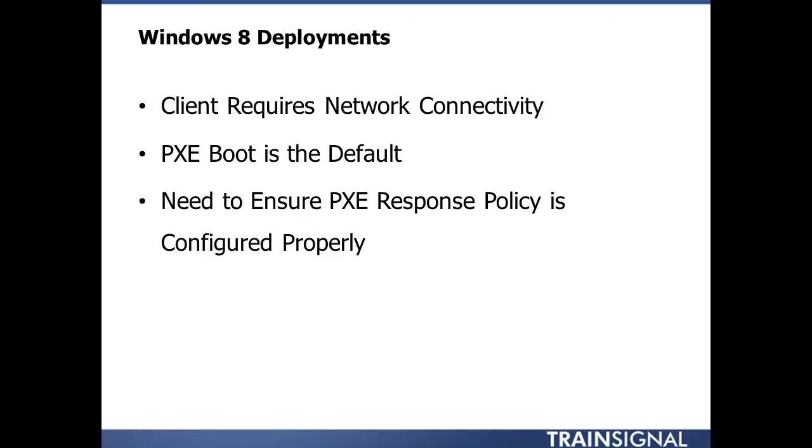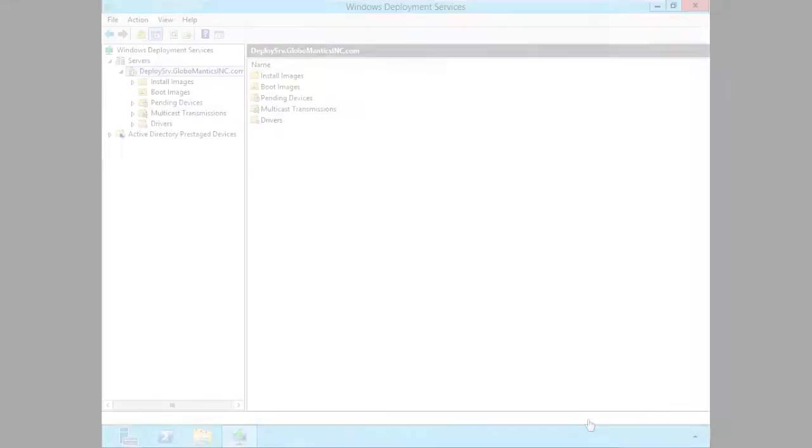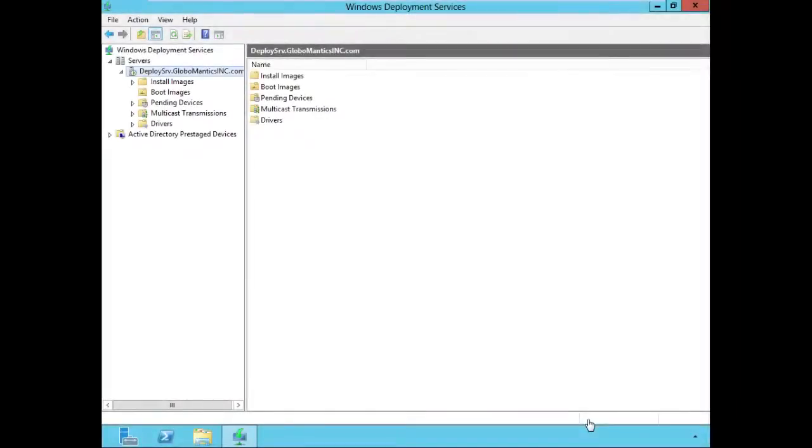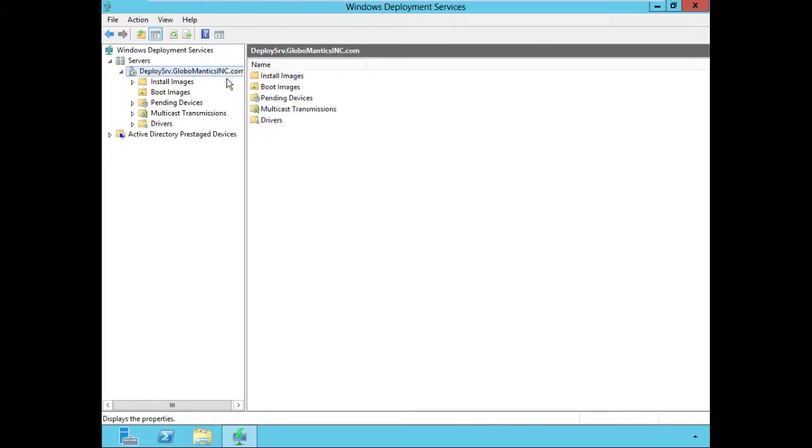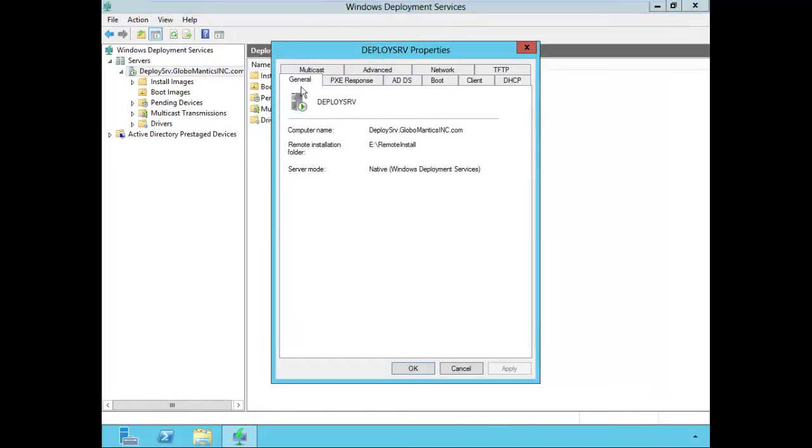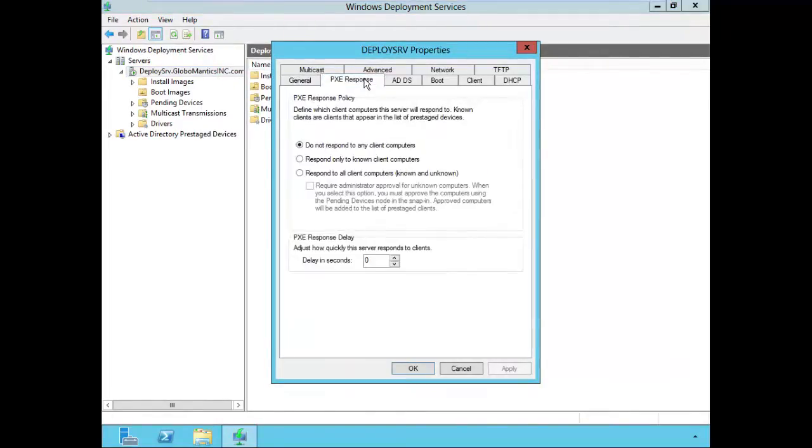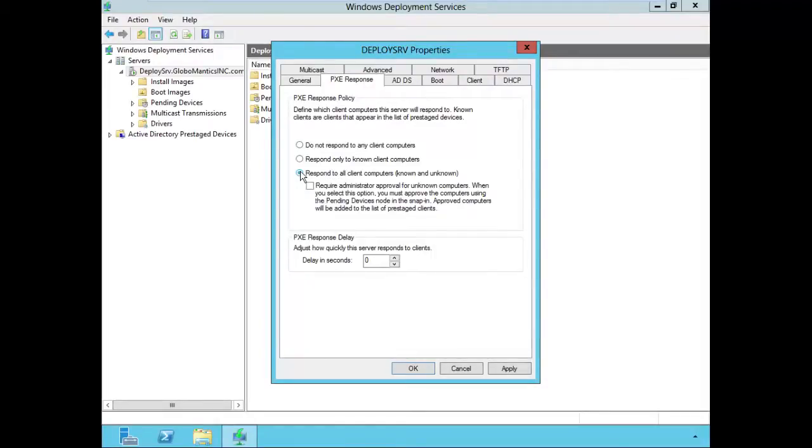First, you need to ensure that your PXE response policy is configured properly, and that's where we're going to start. On our deployment server, we will go to the properties of our server, go to the PXE response tab, and we're going to set this to respond to all client computers both known and unknown for now, and click OK.